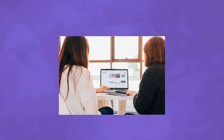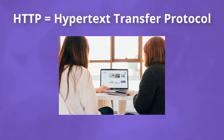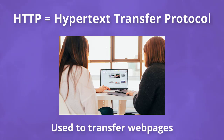When using the internet, a common protocol is the Hypertext Transfer Protocol, also known as HTTP. This protocol is used to transfer web pages across the internet.